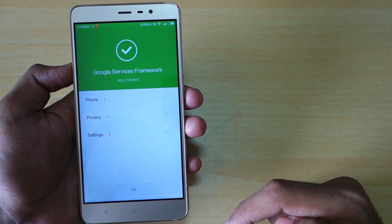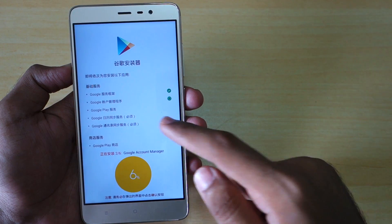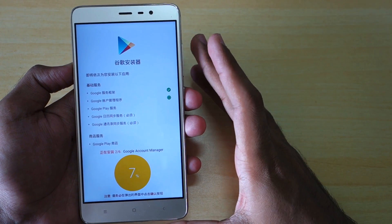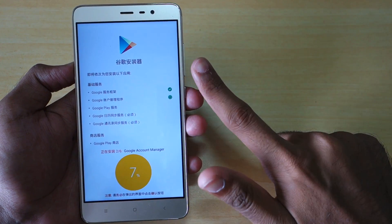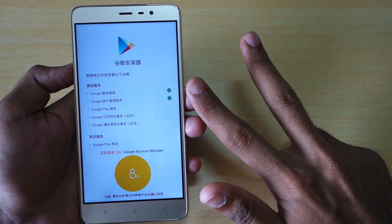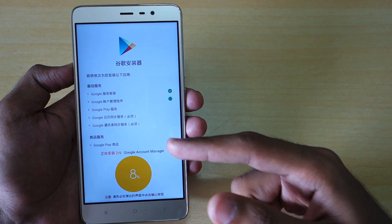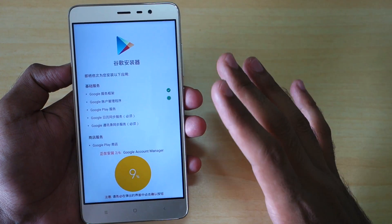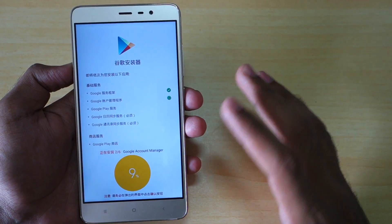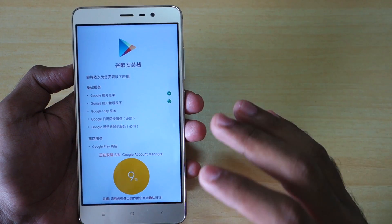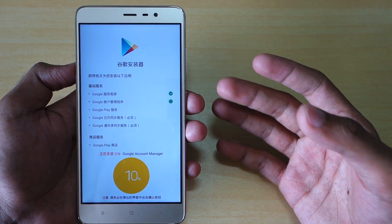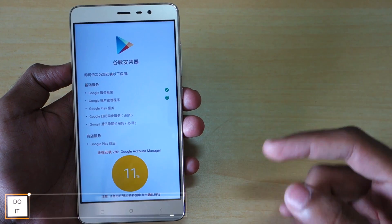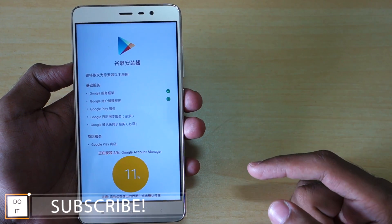Once that is done, hit OK. After that it will start downloading another application. This method will work on Android KitKat, Android Lollipop, and Android Marshmallow, so no matter which version of Android you are on, this method will work completely fine without any issues. You do not need to sideload any applications or install applications separately after doing this method.